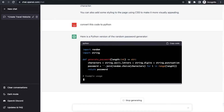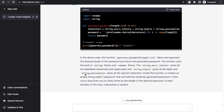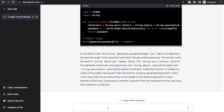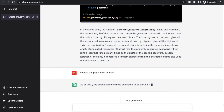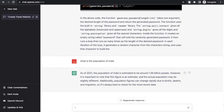That's the amazing thing about ChatGPT that can increase your productivity. Now, if you want to ask basic questions — for example, 'What is the population of India?' — it's very simple questions and ChatGPT will answer. Google also does this, but ChatGPT is more advanced. You can use it to do a lot of things, like: 'Please provide trending keywords for Instagram for my travel account.'